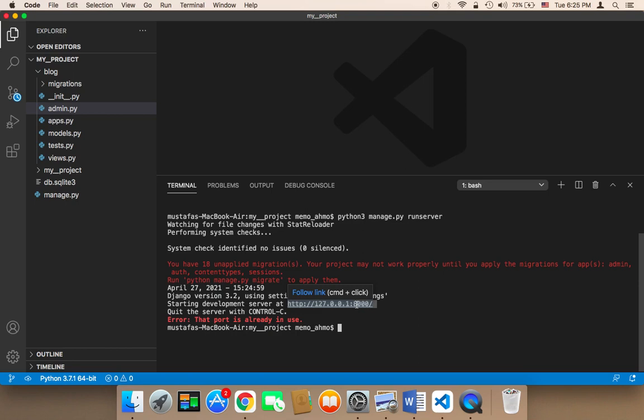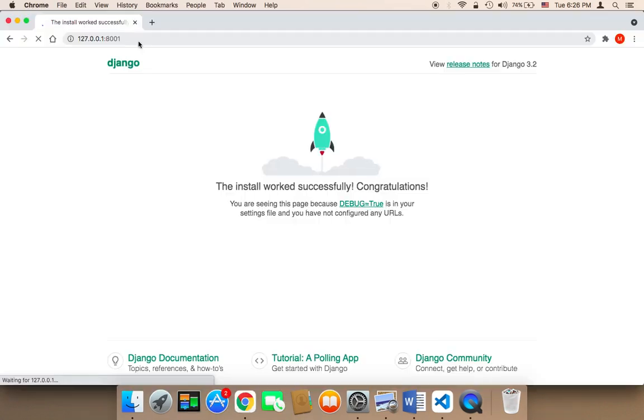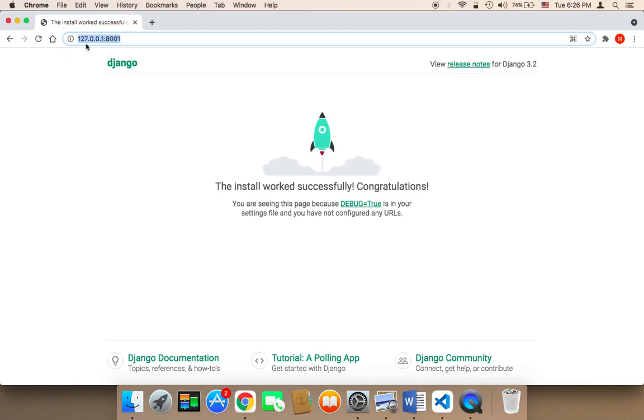Next, you need to head over to a browser. I'm using Google Chrome, so I'm going to open it up. All you need to do is paste this URL: 127.0.0.1 and then the port 8000 or 8001, depending on the port Django gave you.